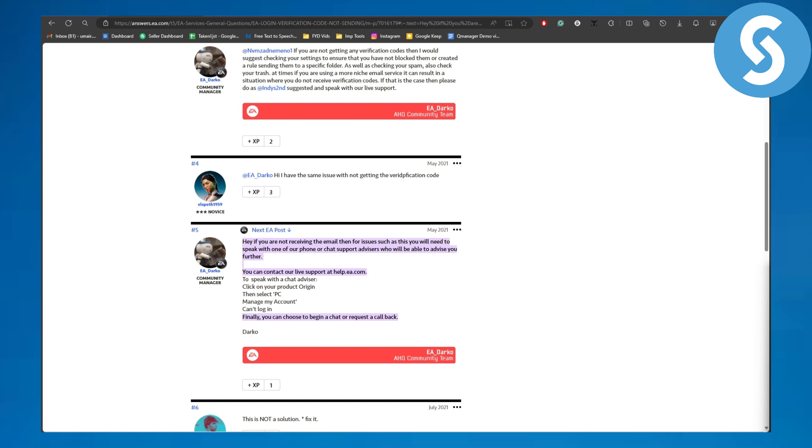That's the only thing you can do to fix this issue because it is totally a custom issue for some people that they are not receiving the email. It could be due to some regional issues or maybe some connection issues, who knows.